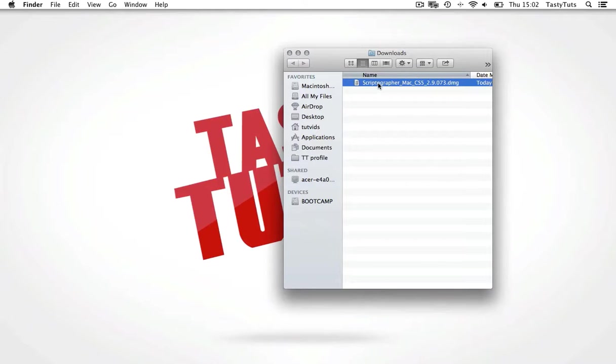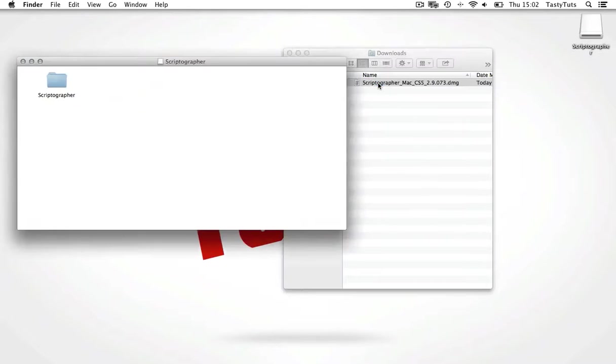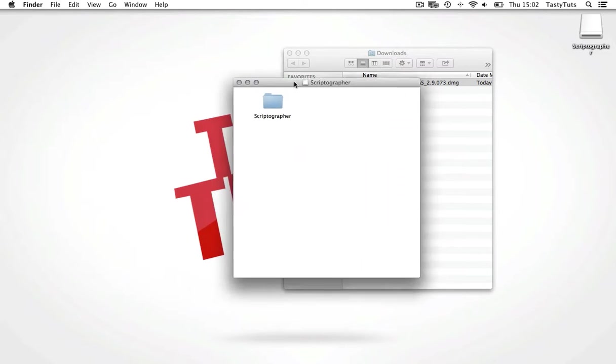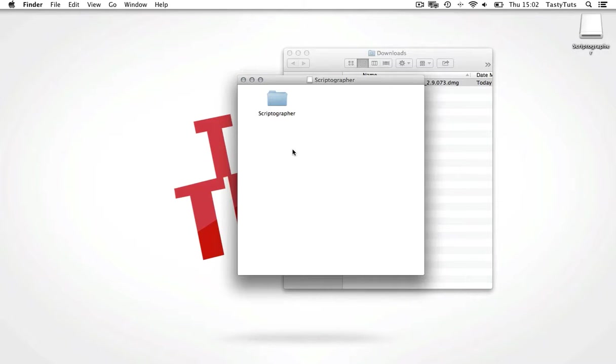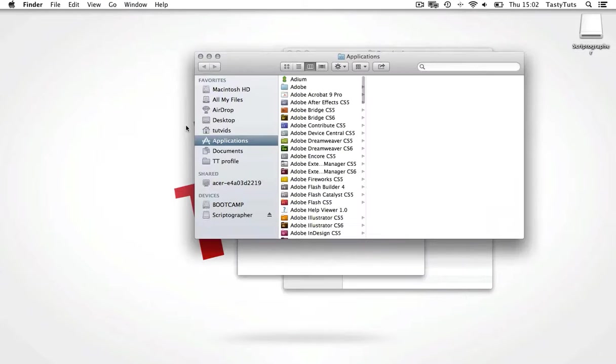Now once you have downloaded this file, you need to locate your Adobe Illustrator folder on your computer. Make sure you do not have the program open. If you do, close it. I am on a Mac here, so I will come to Applications.